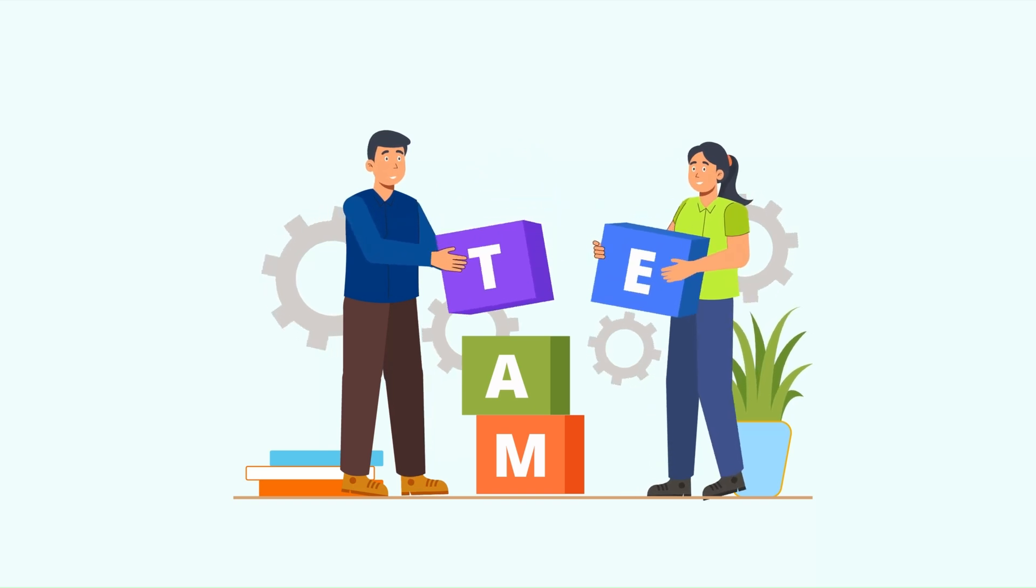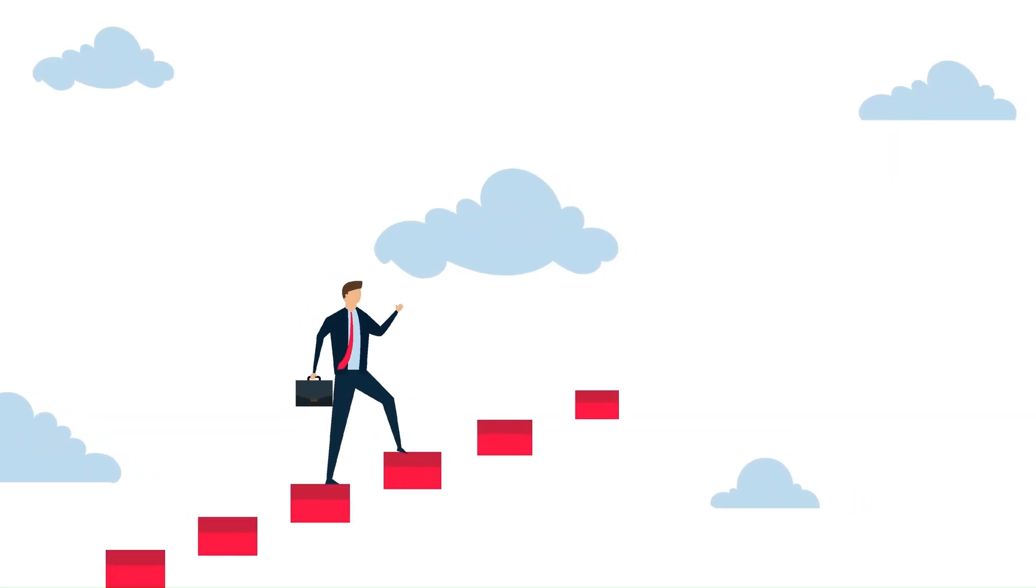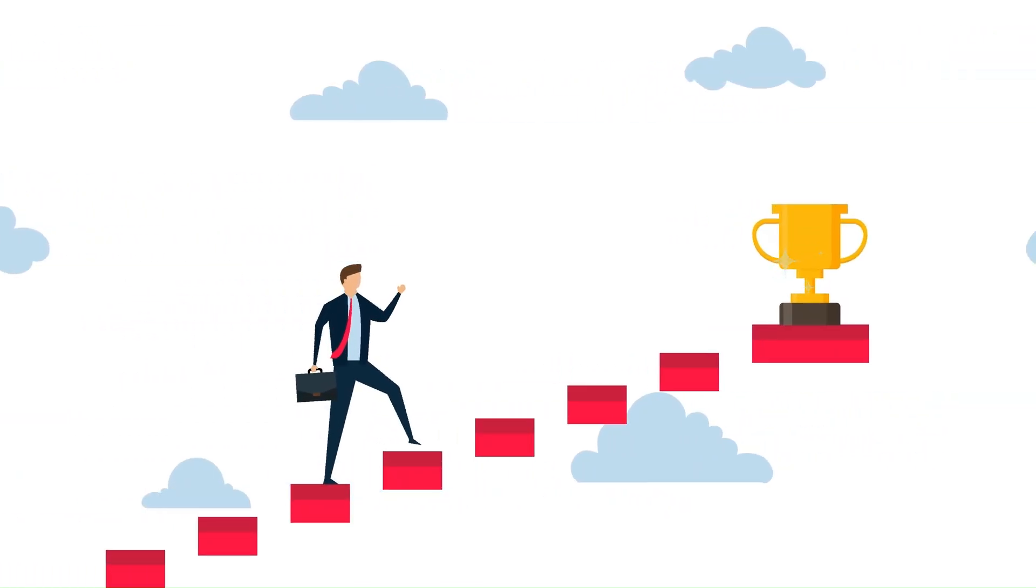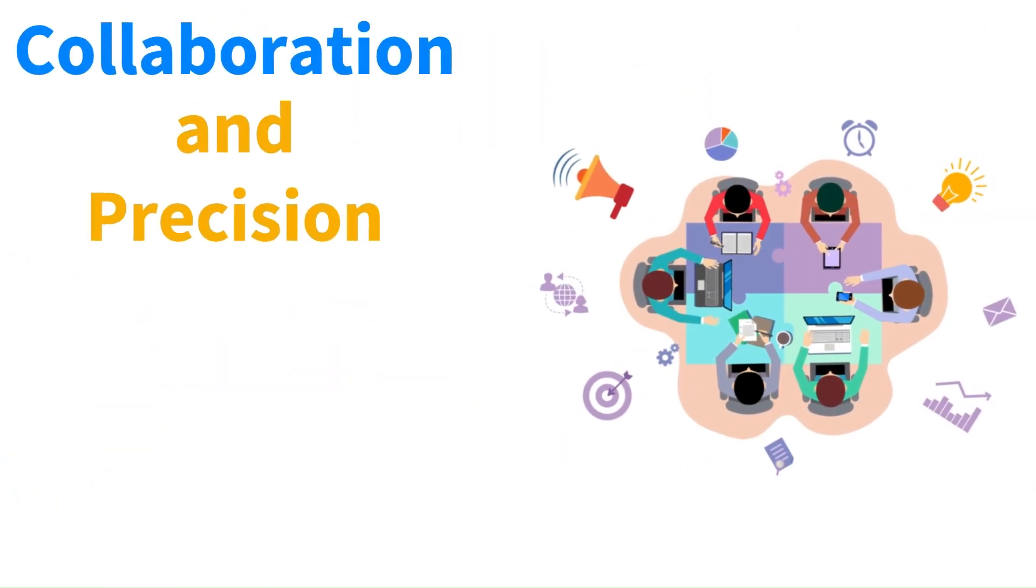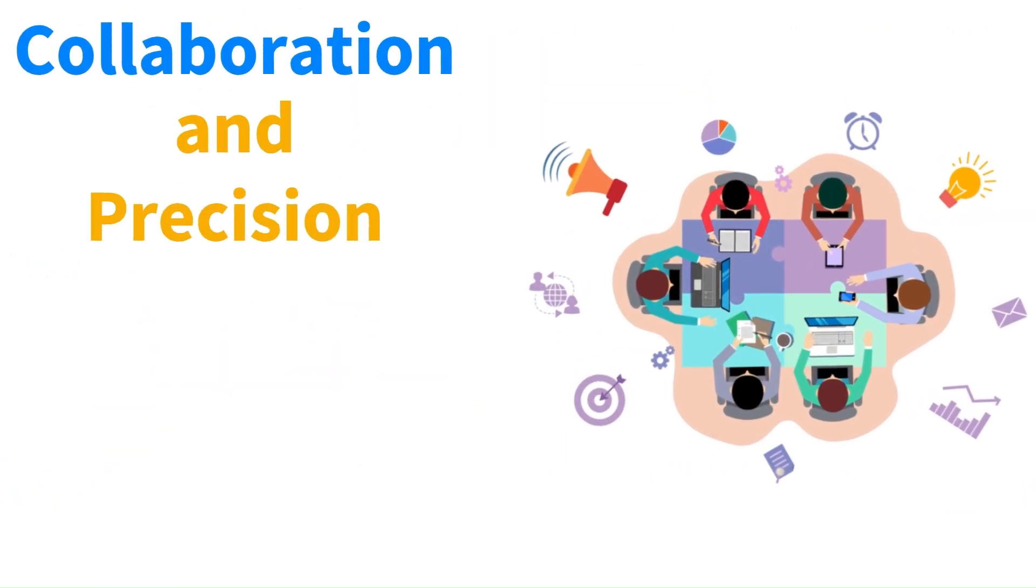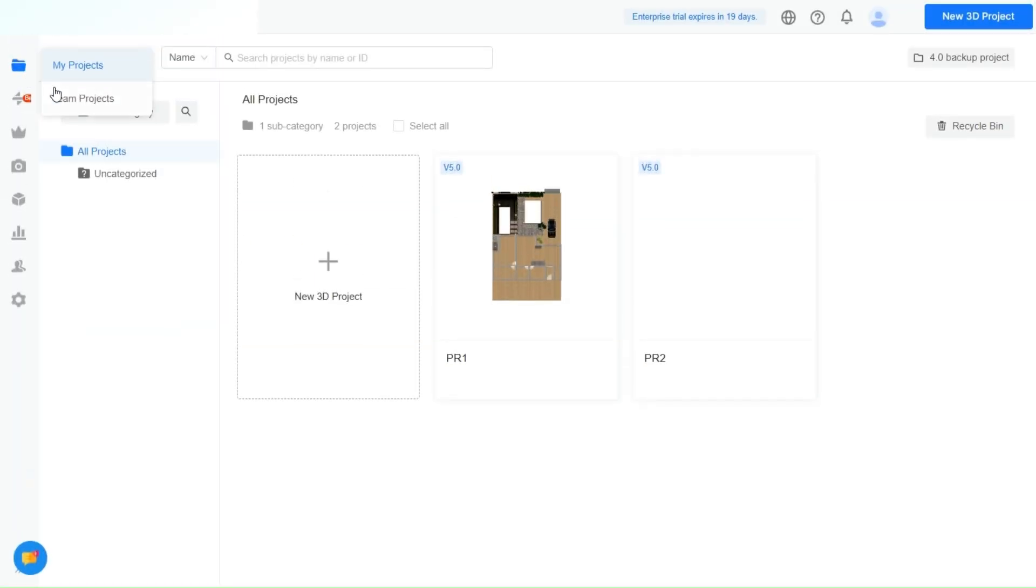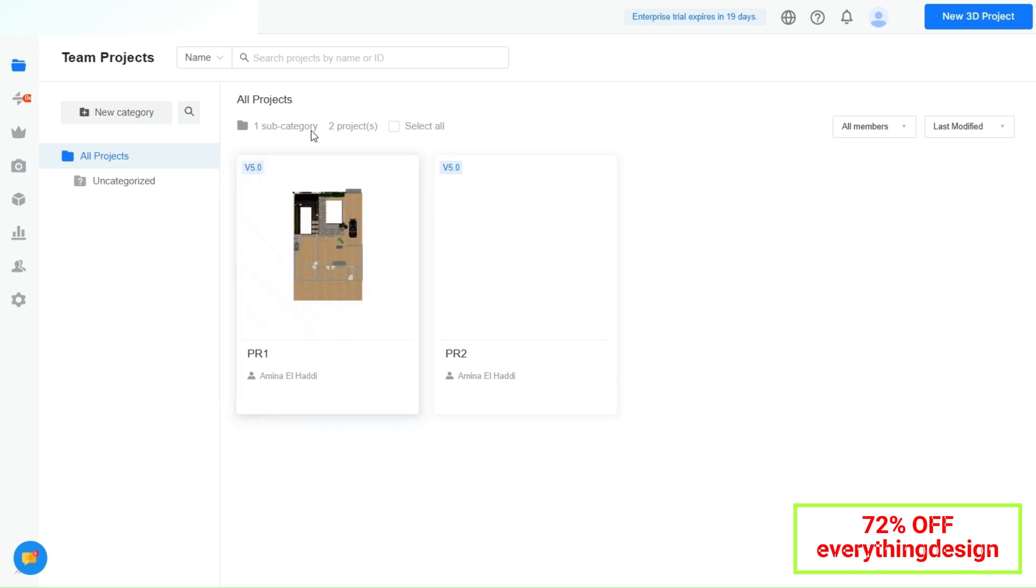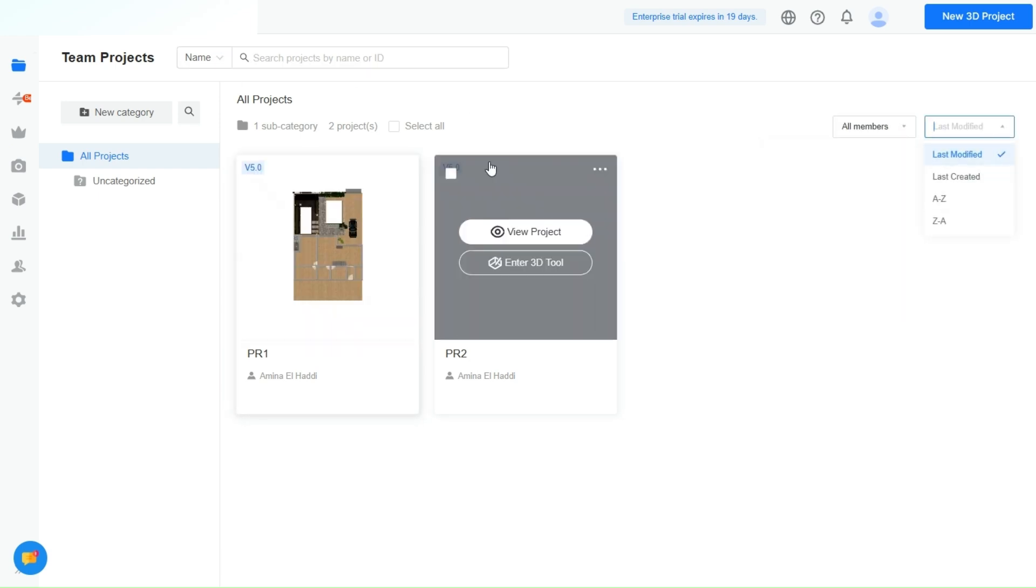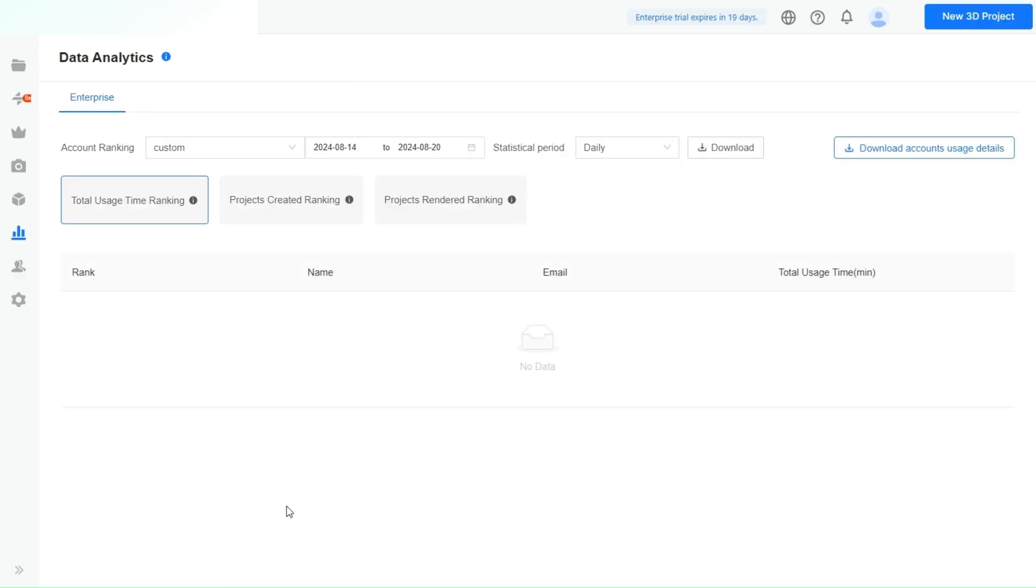You'll hit the ground running, and before you know it, you'll wonder how you ever worked without it. In the world of design, collaboration and precision are key. Whether you're part of a growing design team or running a small business, you need tools that keep up with your creativity and efficiency. That's where Kuom's Elite Plan comes in, your ultimate partner in design success.